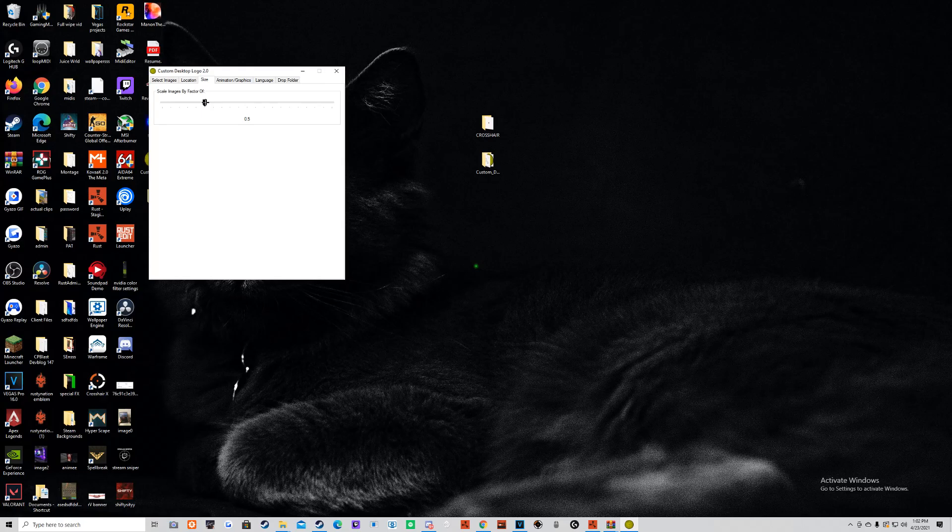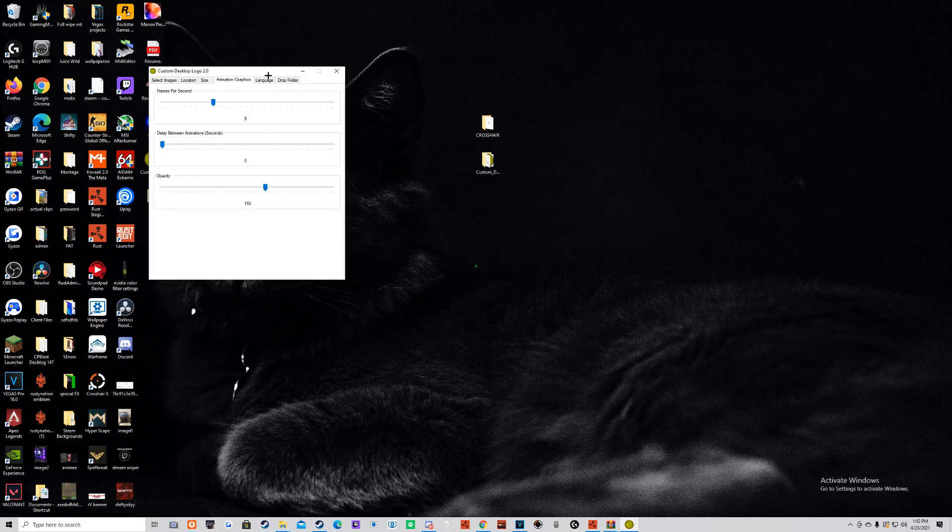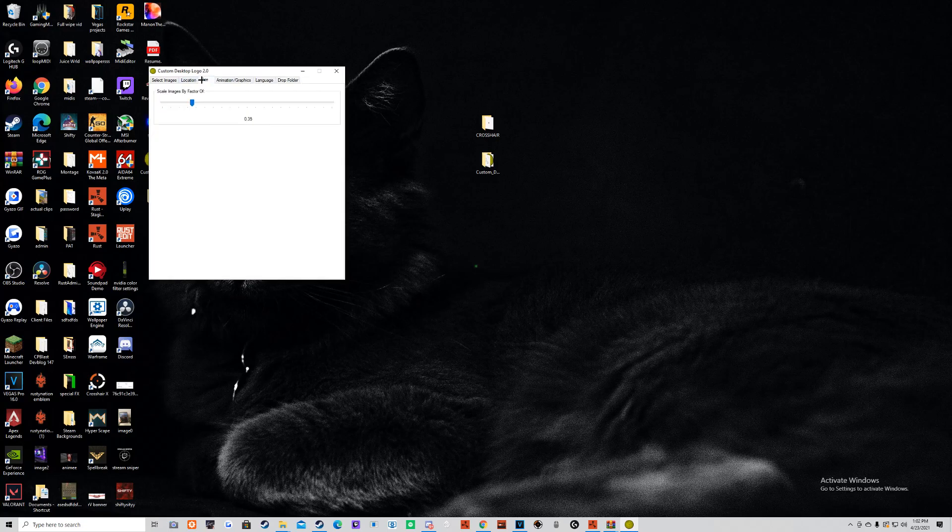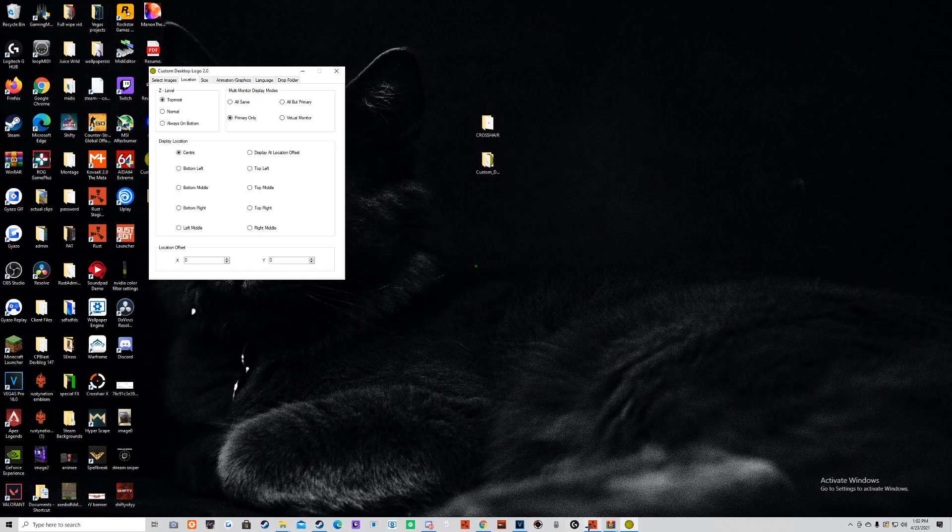The size, you can make it whatever. Opacity, you can make it as see-through as you want it. Yeah, that's basically it.